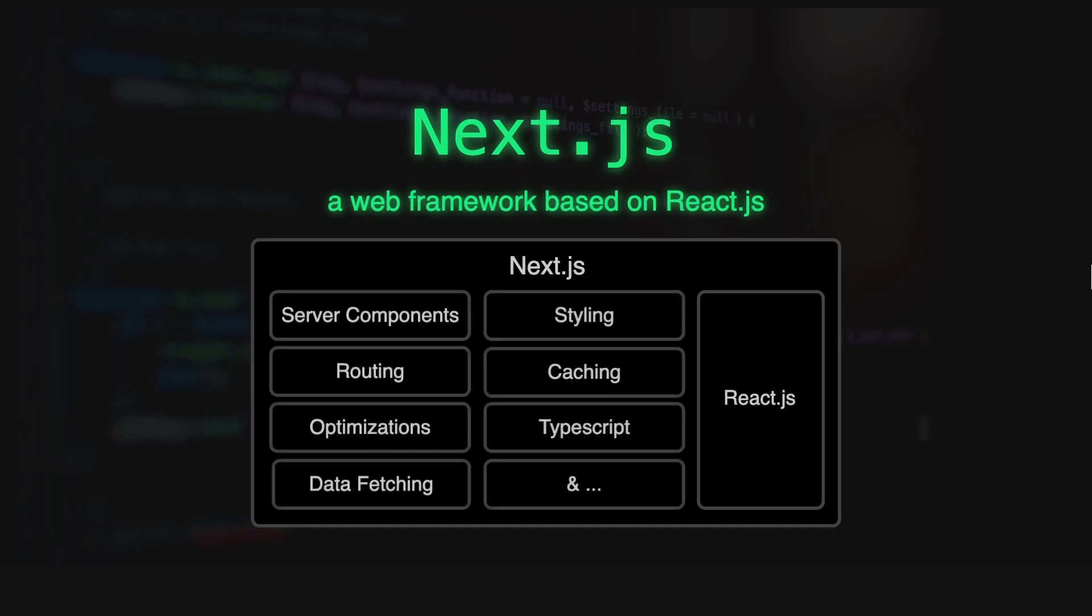It has a lot of features including server components, routing, optimizations, data fetching, styling, caching, TypeScript, and more.